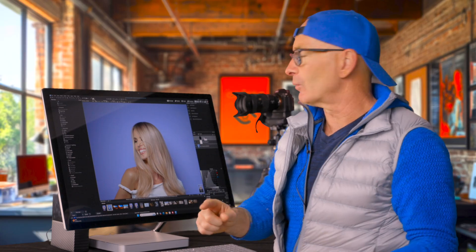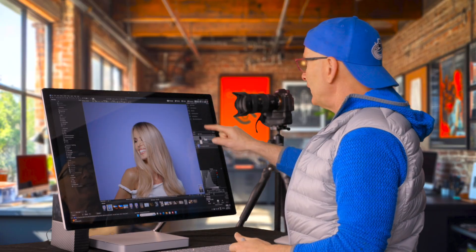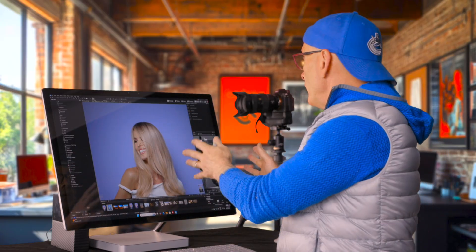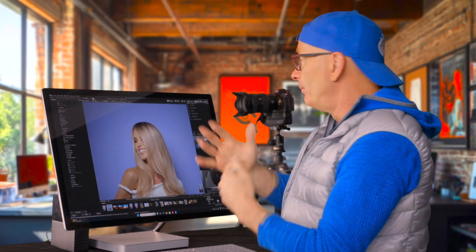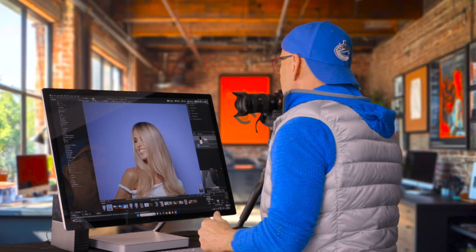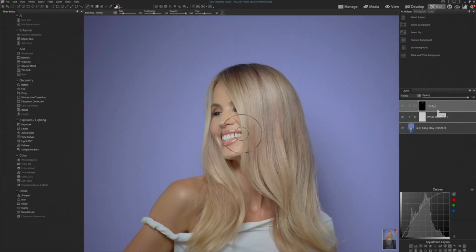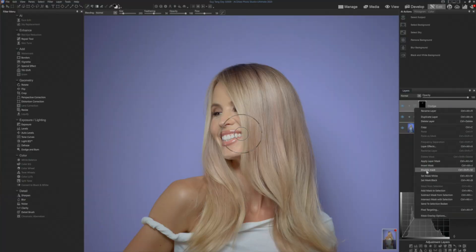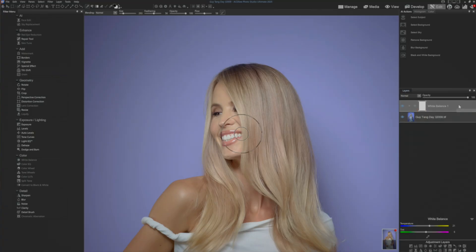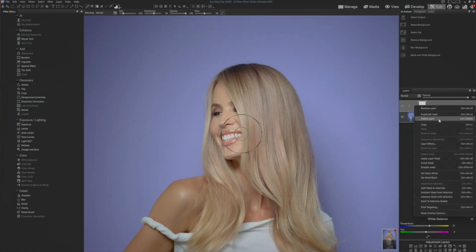Instead of manually making these every time, I can just click one button, play my action, and boom — it does it all for me on my next set of images. So I'm going to go ahead and delete this layer — we'll go ahead and delete this, we'll delete that layer, and I'm even going to delete this layer here.